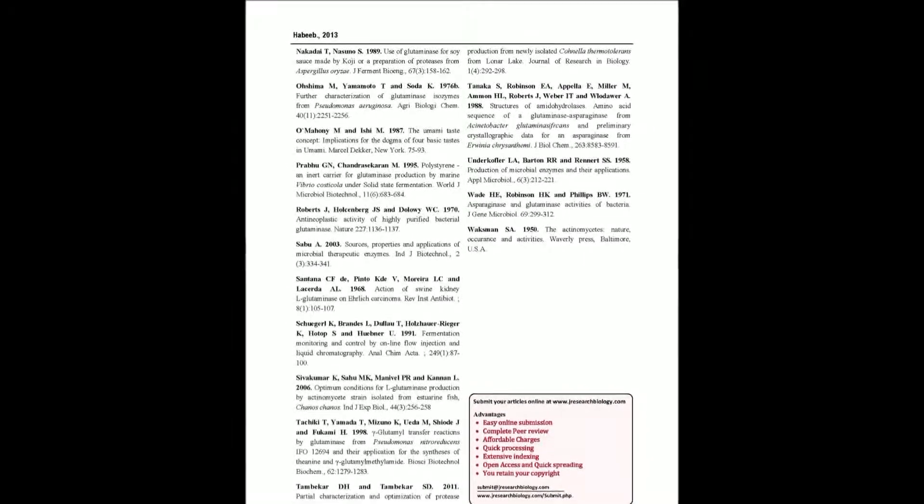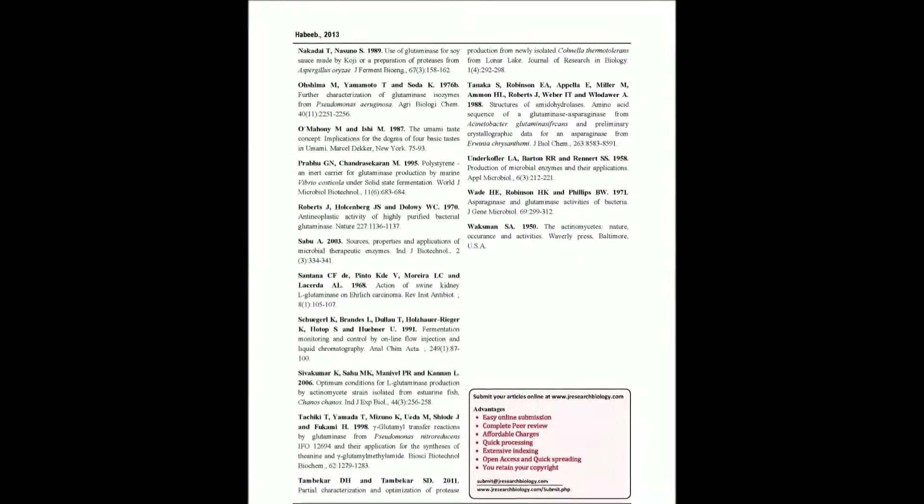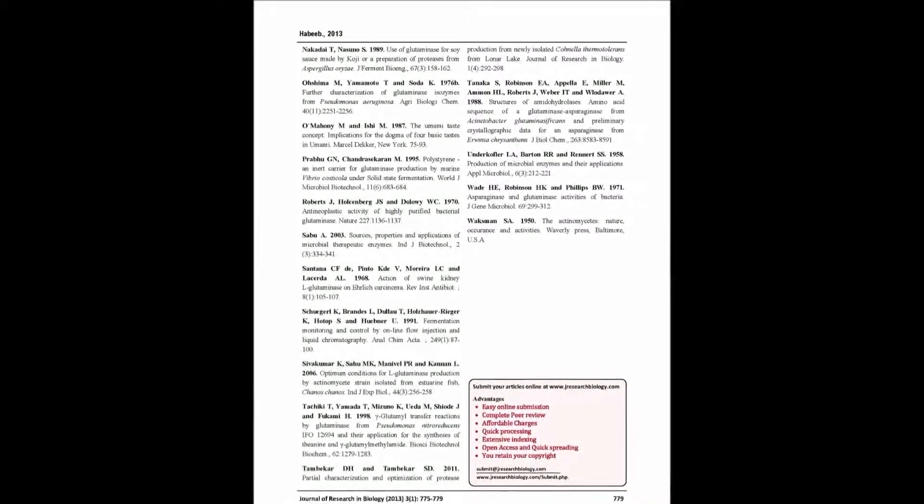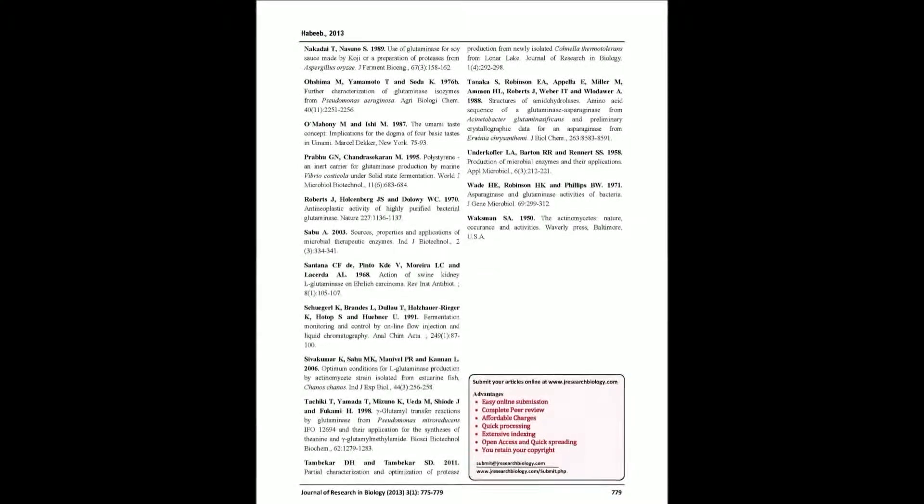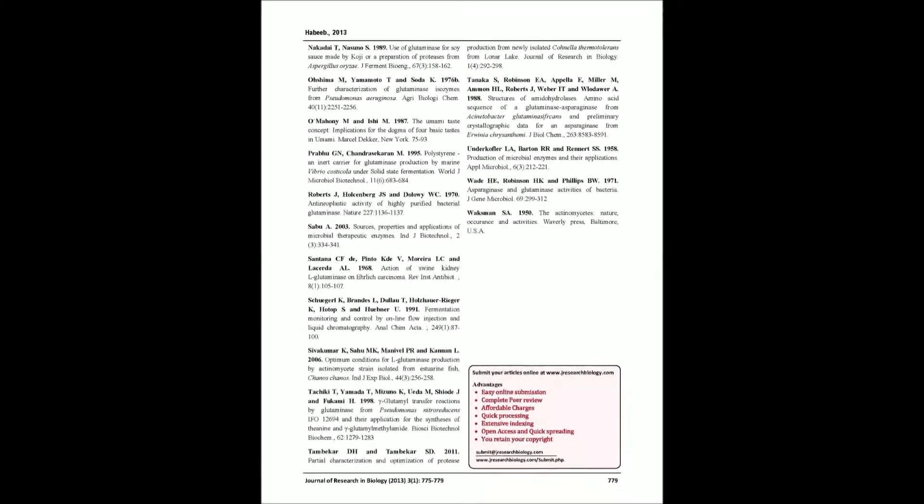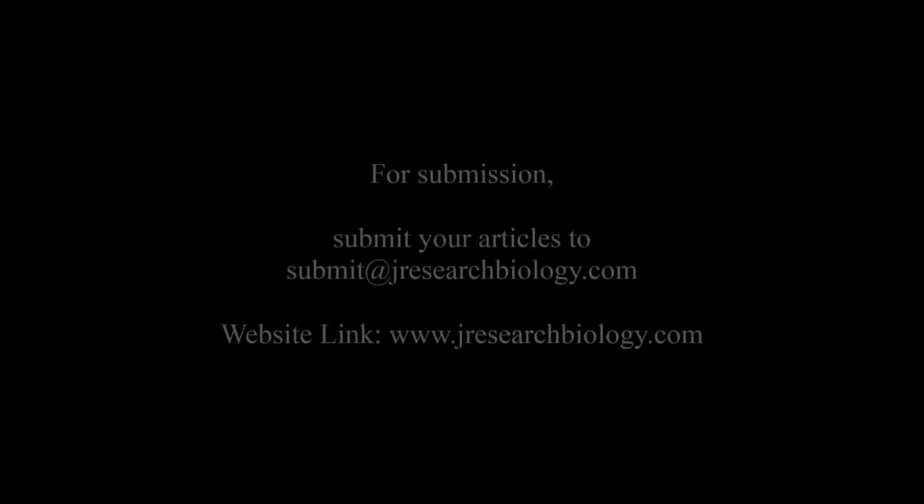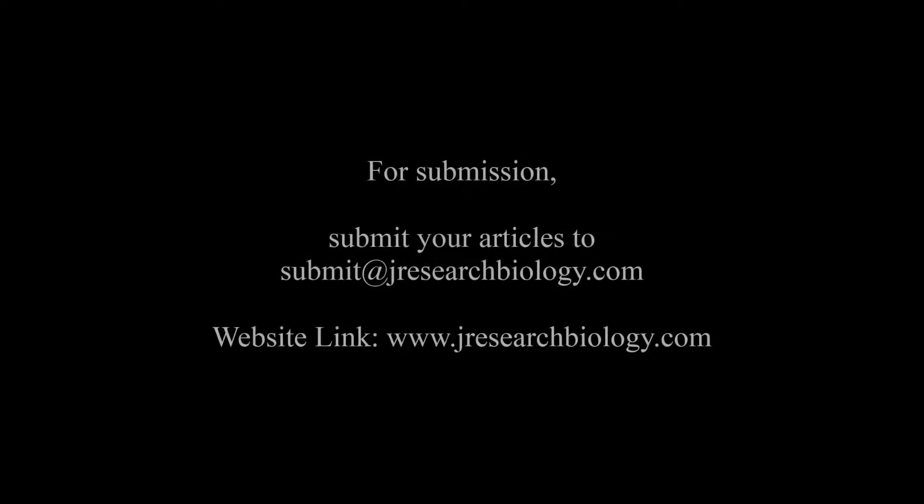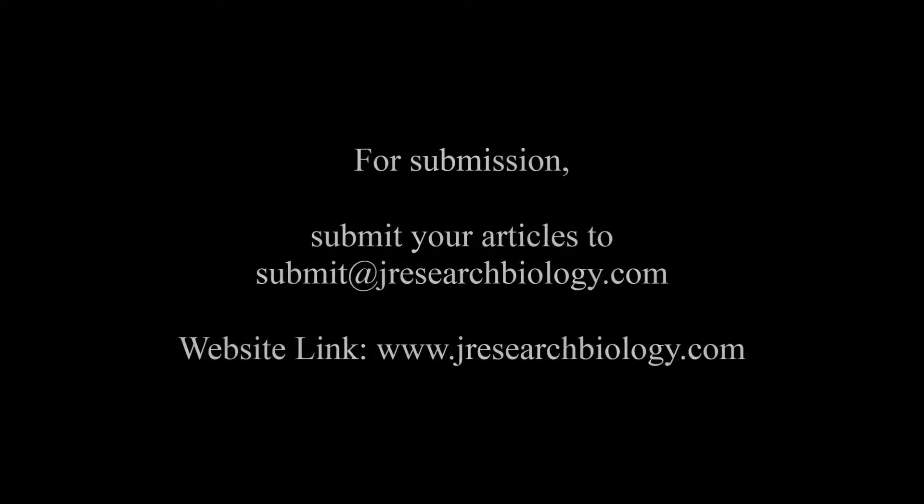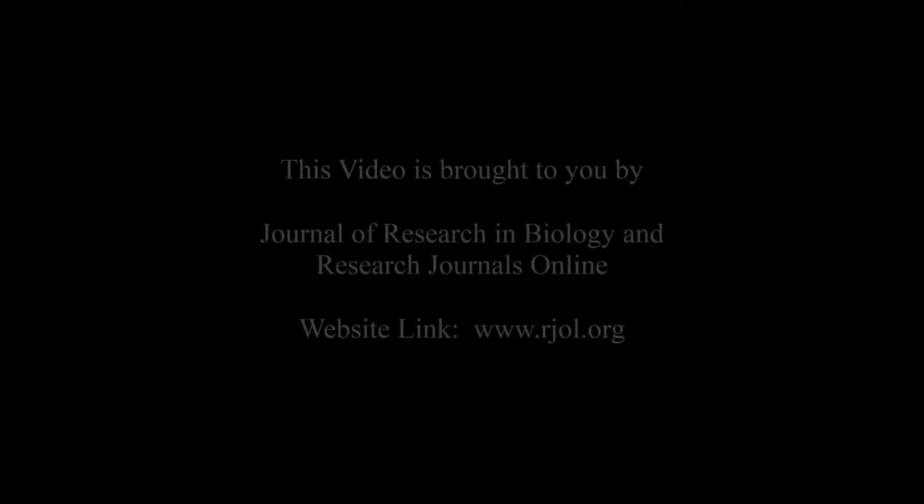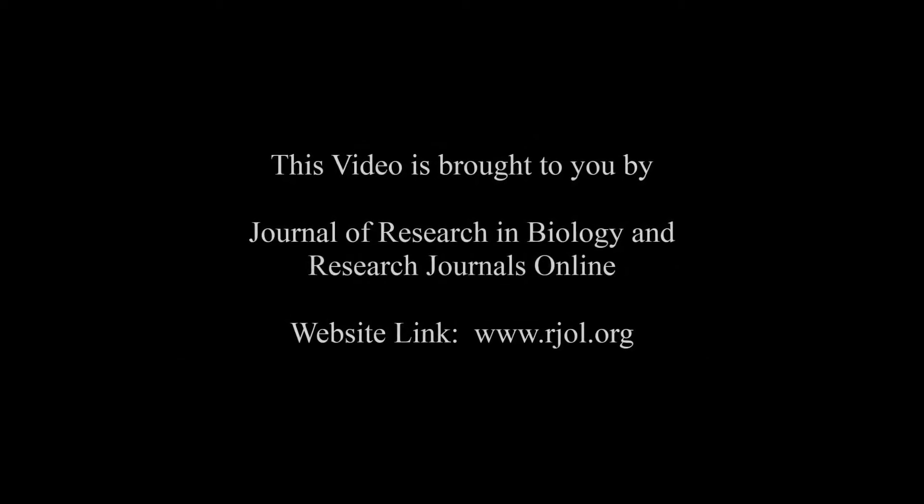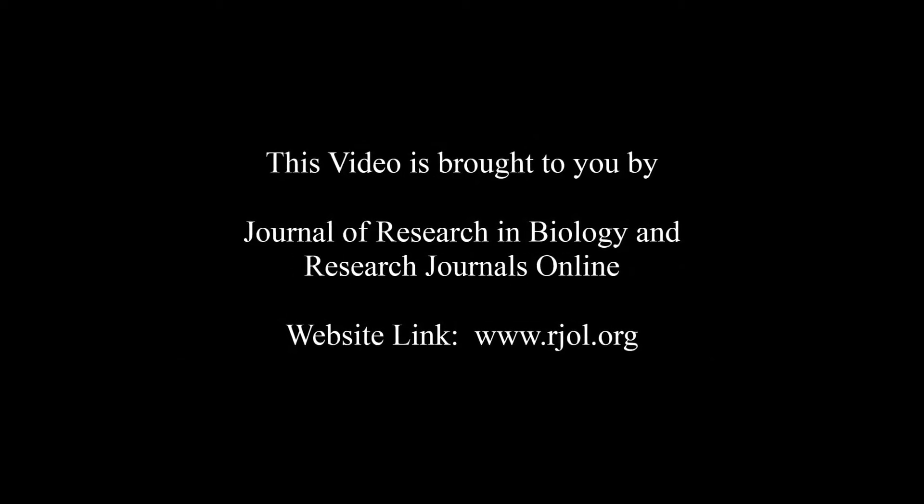You may also publish your research articles with us with good review and elite standards. Kindly visit www.jresearchbiology.com for further details. For submission, submit your articles to submit@jresearchbiology.com. Thank you for listening to us. Keep watching and learn good.